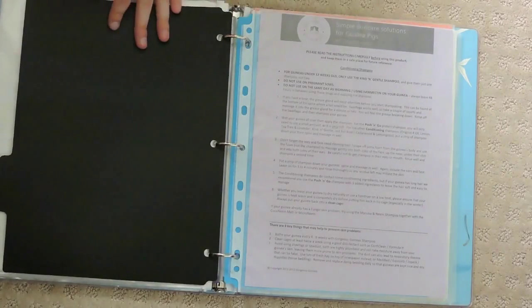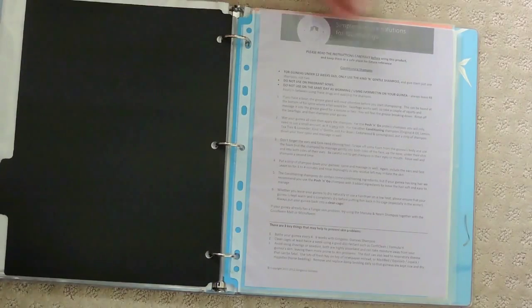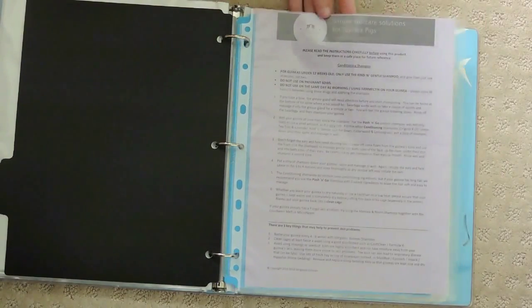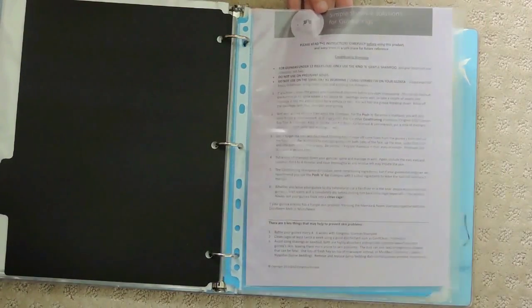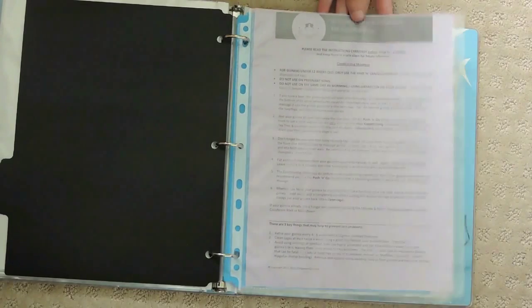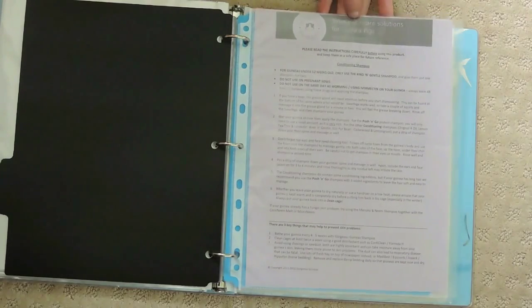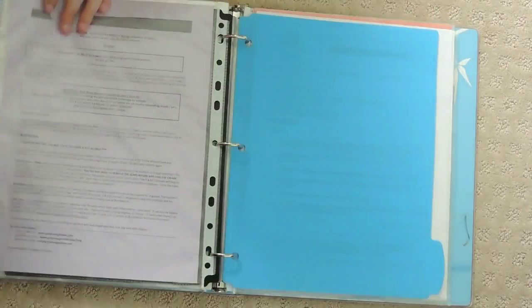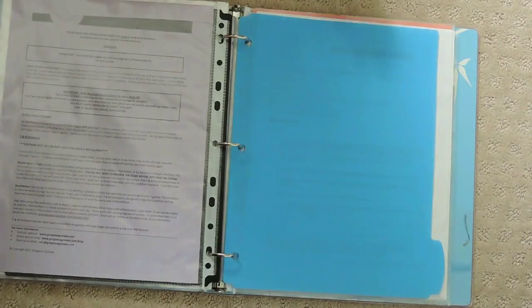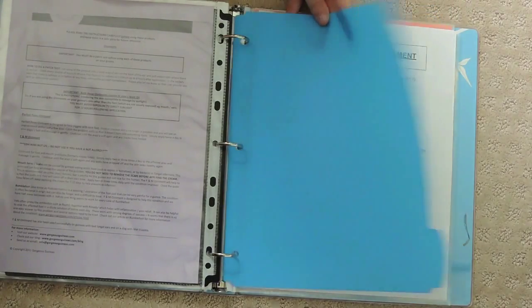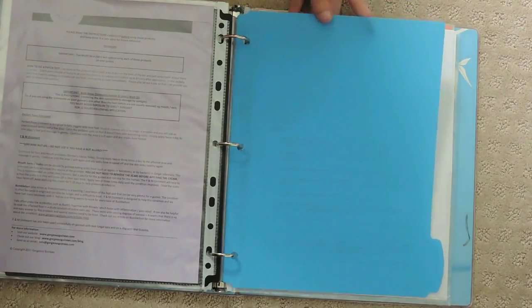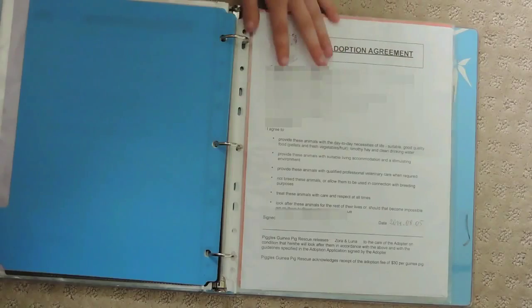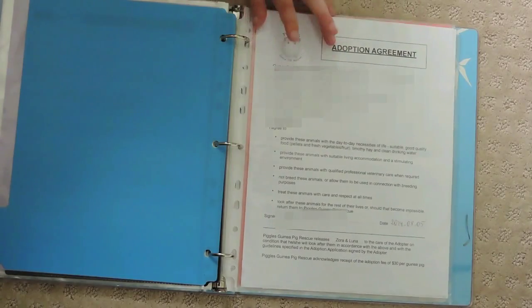Here is Pixel's weight record. I also have this black tab divider. Here I have this sheet that I got from Gorgeous Guineas when I ordered shampoo from them. Same thing, and a blue tab divider now.